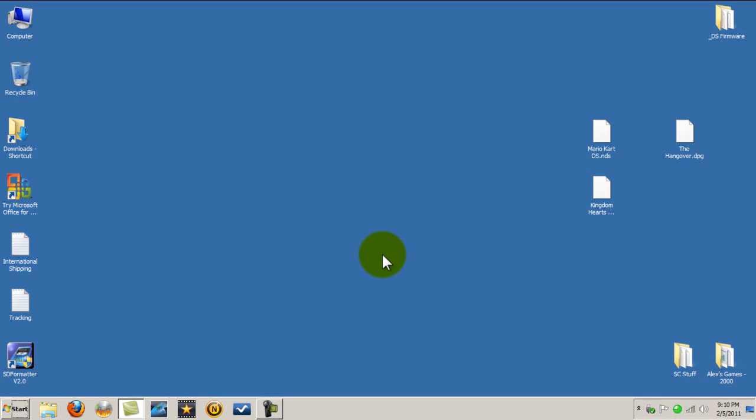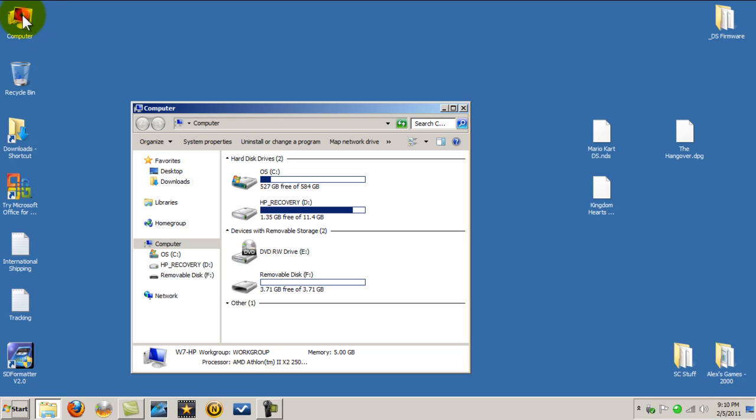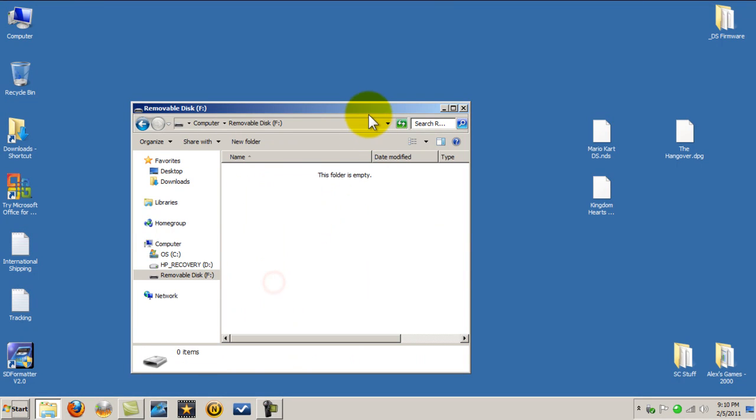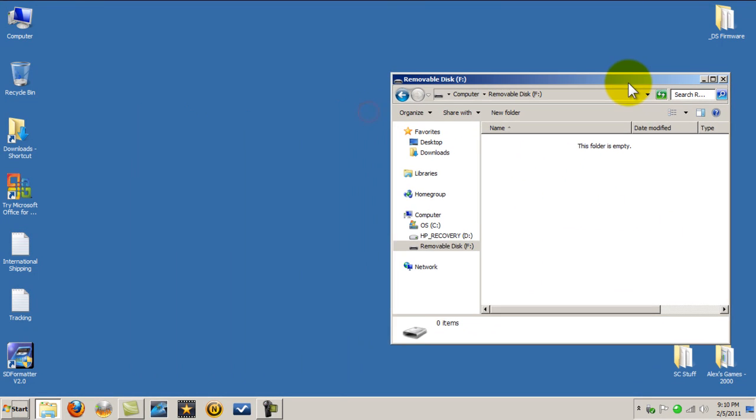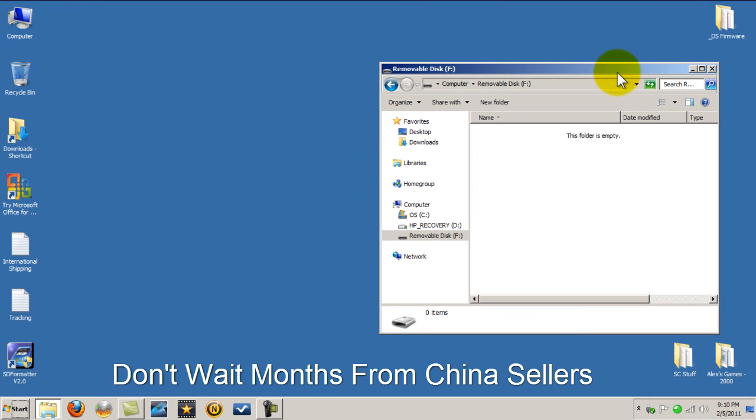Okay, and as you see I'm using a clear background that way you can see it clearly. Okay, I'm going to open computer, removable disk, this is my microSD card.